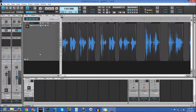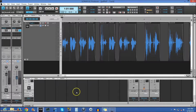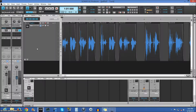I was inspired to do this partly because I have already done it, but also because there are lots of videos on how to do it using Audacity, which is very cool and free. But that's not going to be the point of this video. In this video I'm going to show you how to do that using Sonar X2.